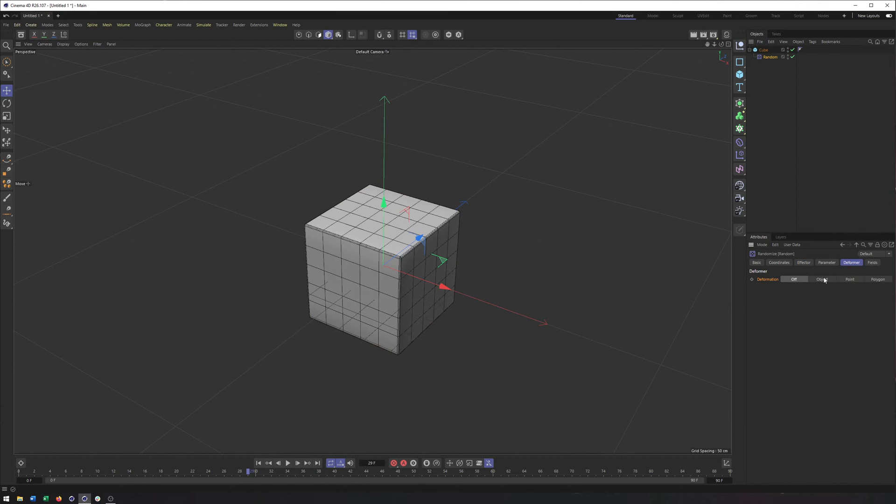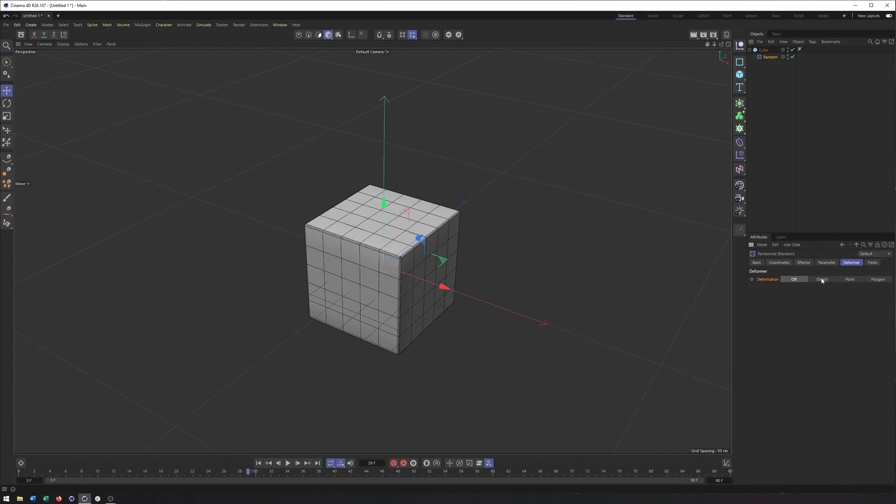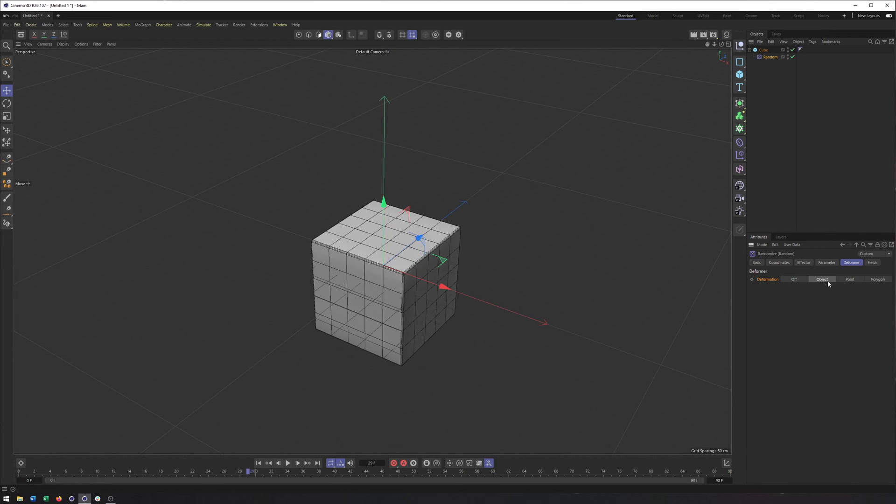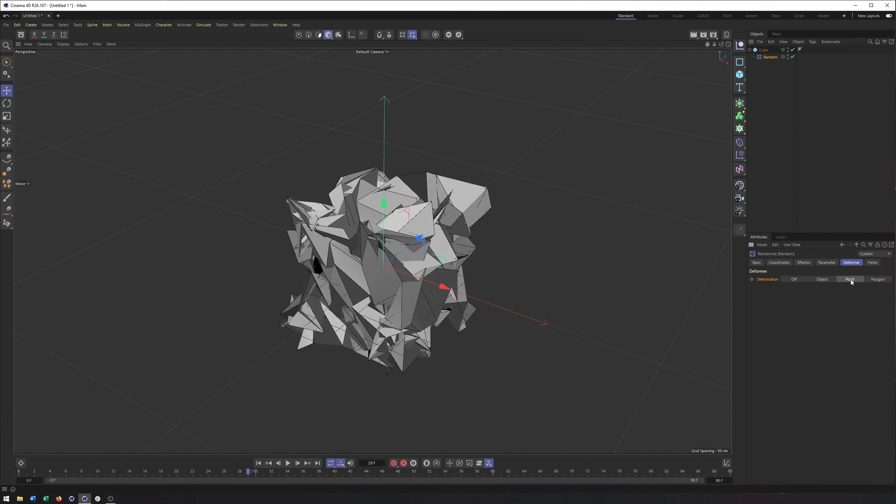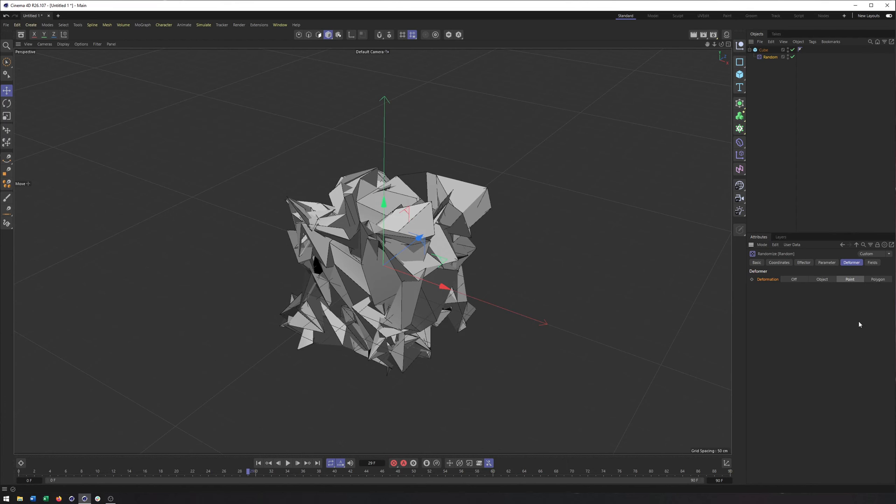And you can choose how you want this deformer to be applied, whether you want it to be applied to the whole object, so essentially just working with its position, scale and rotation as a whole. Individual points, you can see that's pretty crazy. Or polygons, which is a little bit less crazy. Point is typically what I would recommend doing.